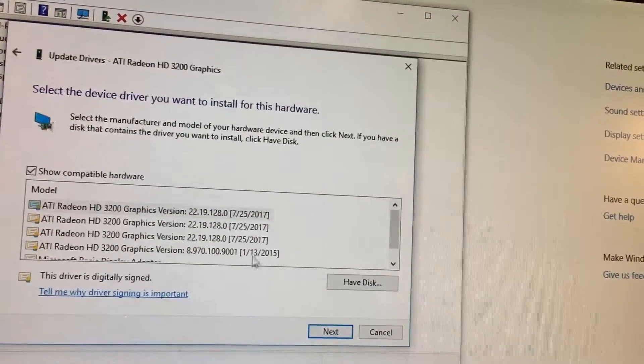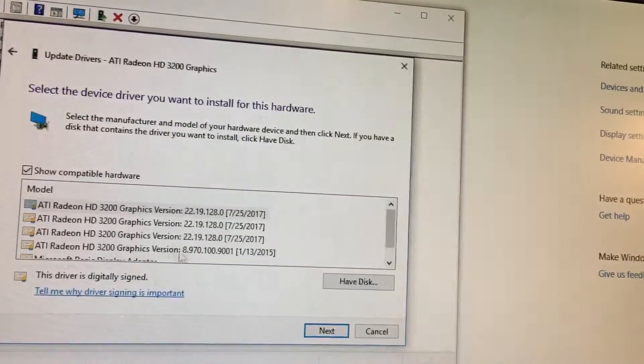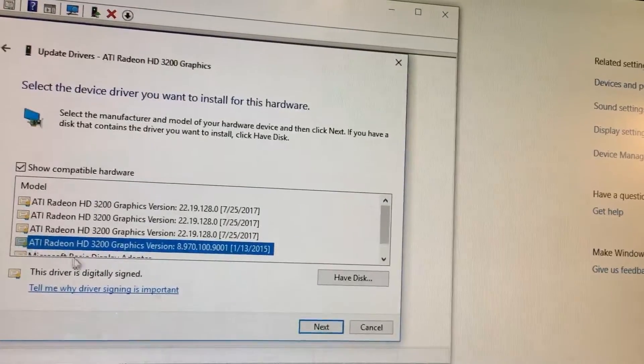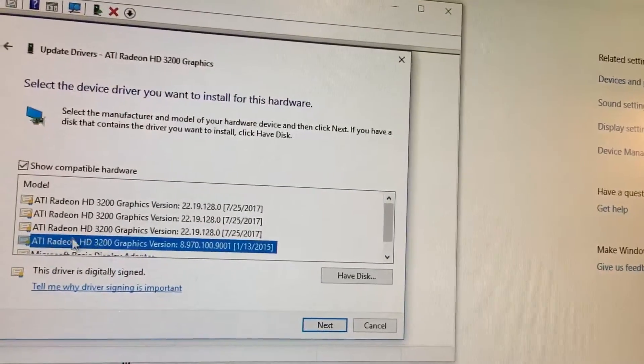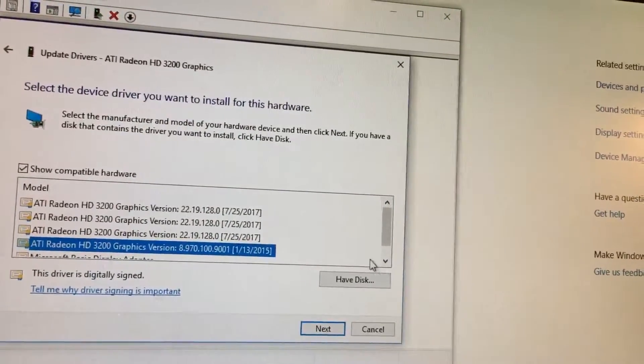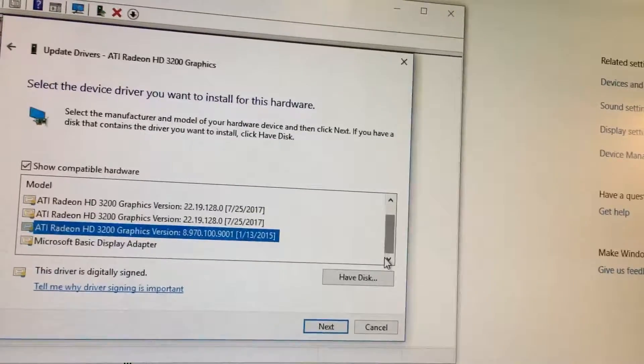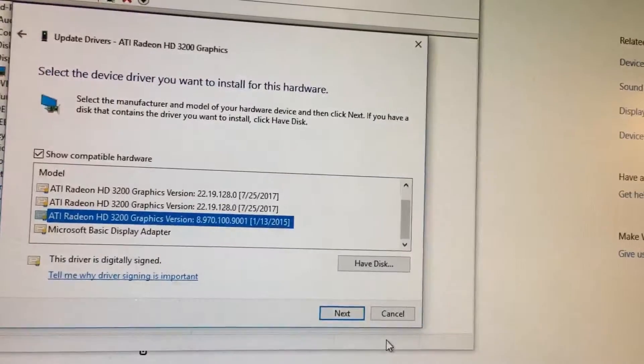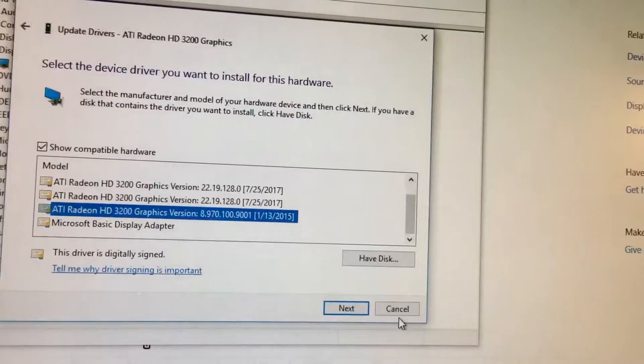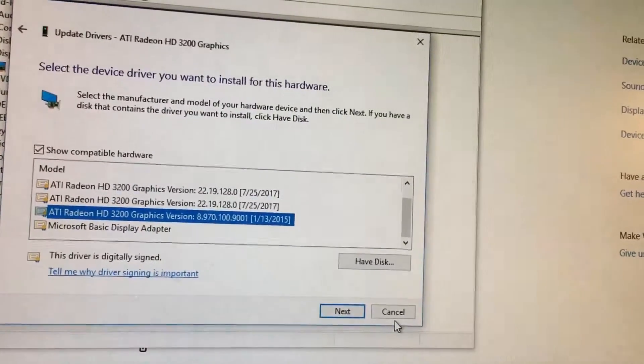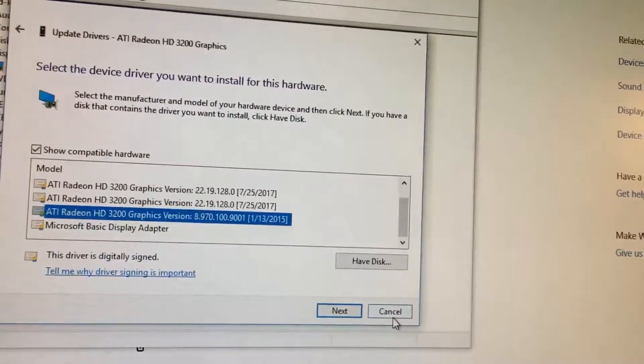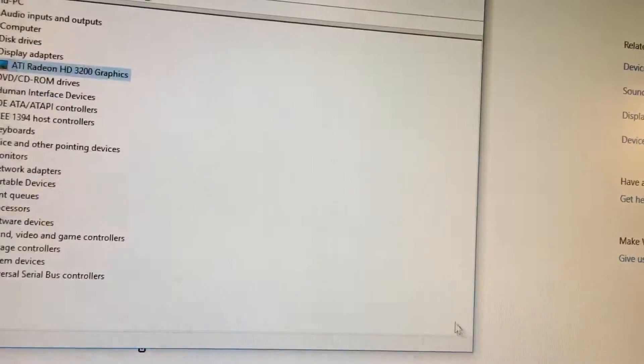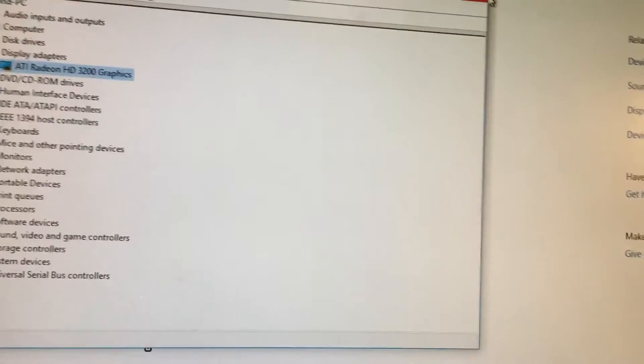And then again, pick your oldest one that is made for your graphics card. I hope this helps some folks out there, and if you have any questions, feel free to comment and I'll try my best to help you out.